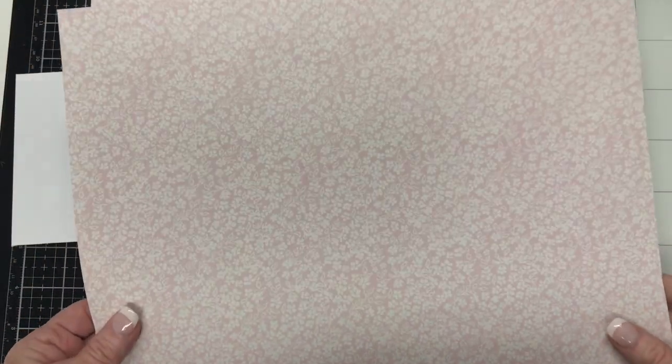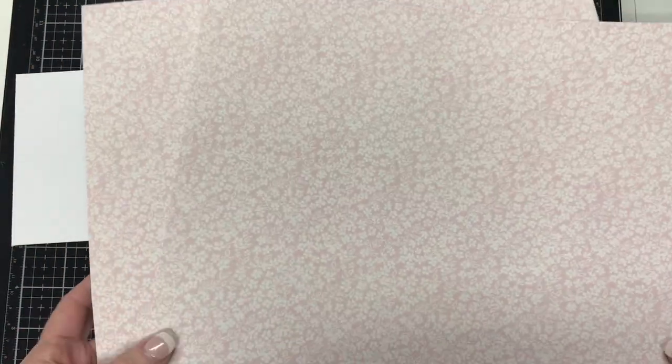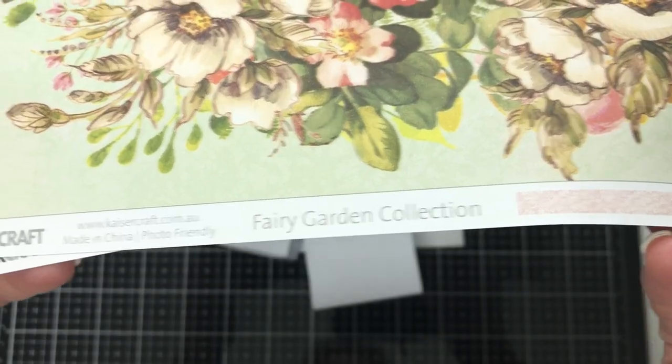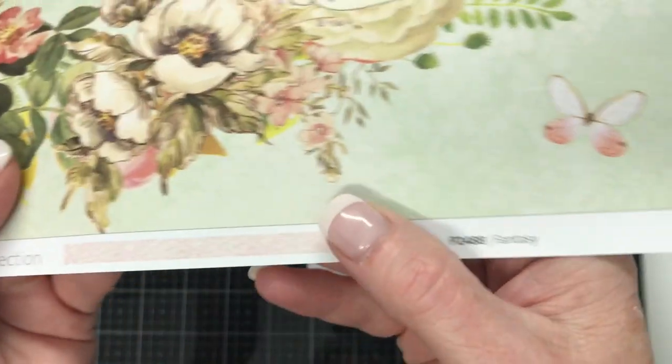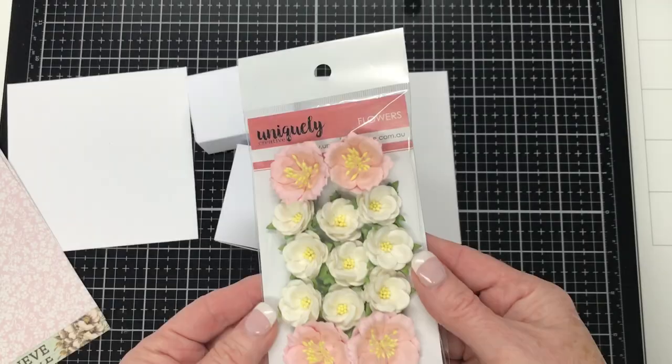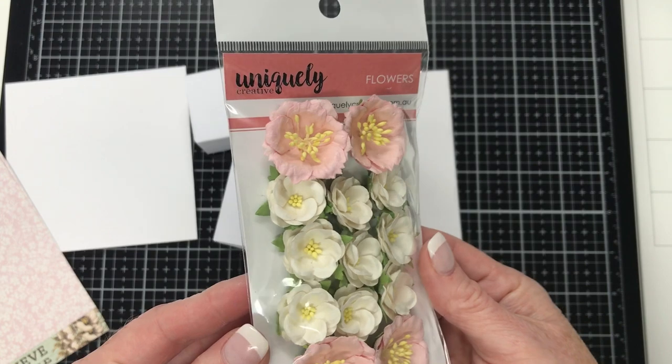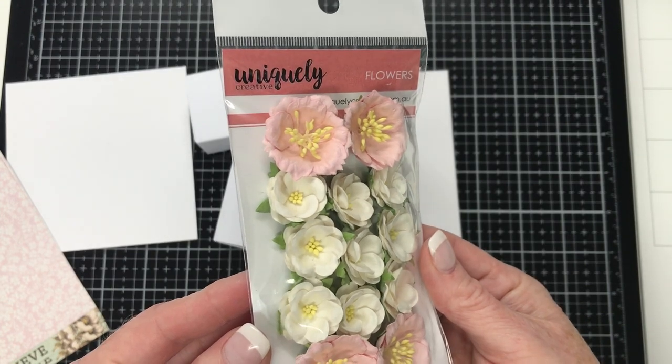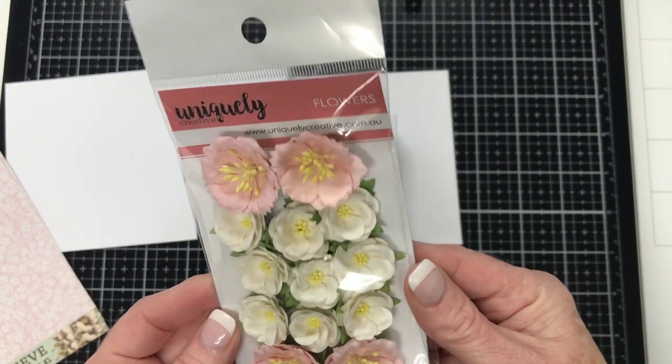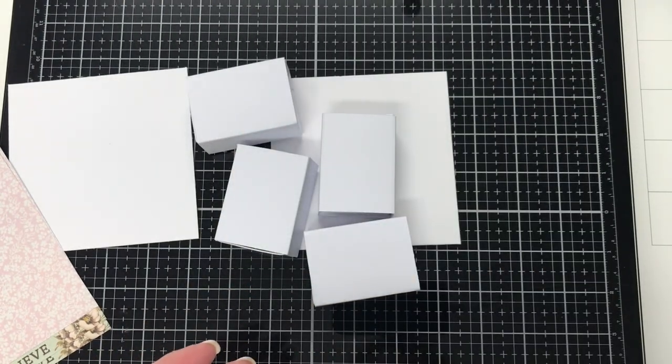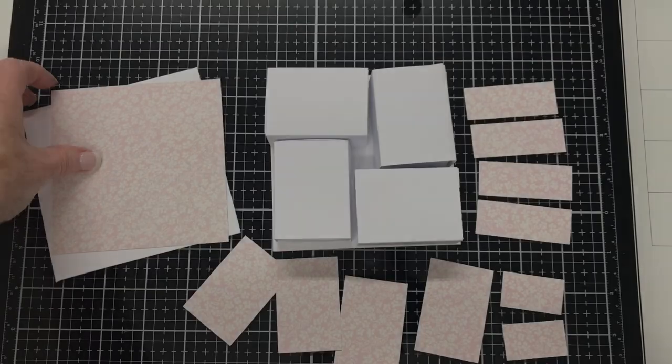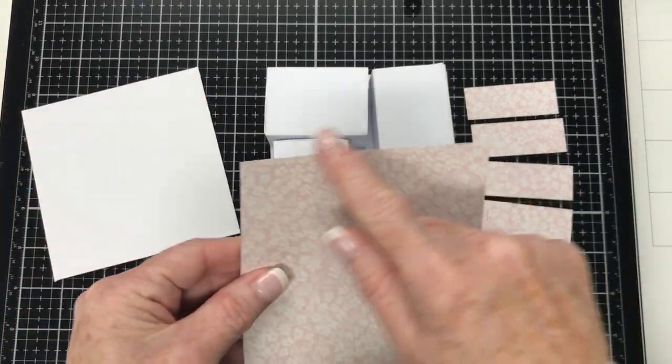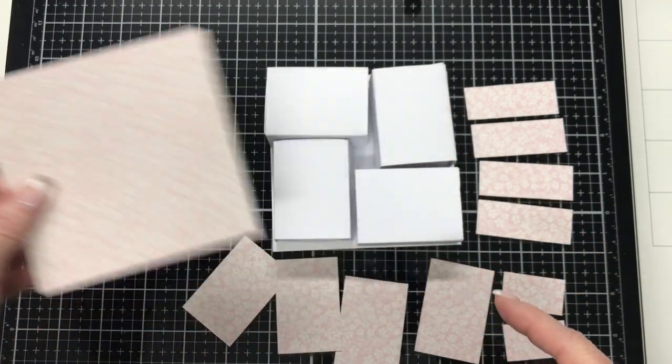I've got these wooden beads here and I'm going to set them aside and paint them for the feet. And from Kaiser Craft I have this designer series paper and it's from the Fairy Garden collection, and it's the Fantasy sheets. From Uniquely Creative I have these ready-made flowers that I'm going to use on this project.